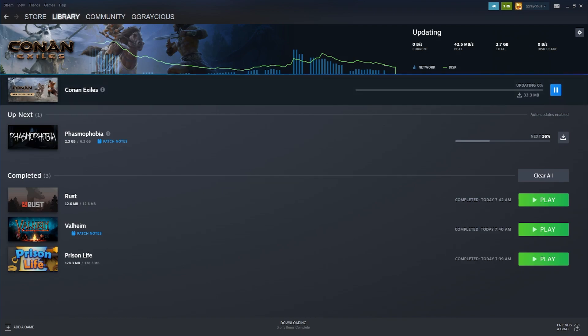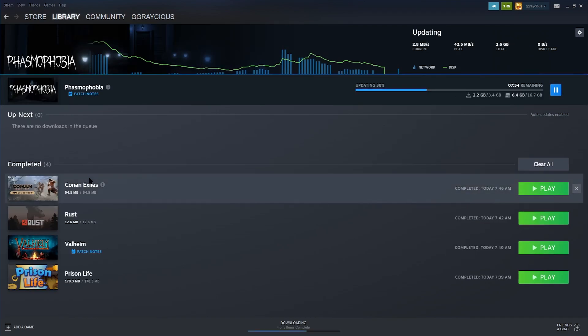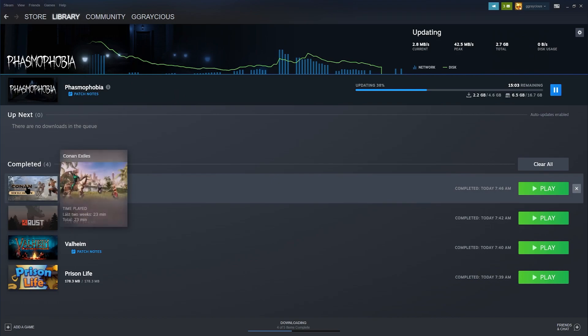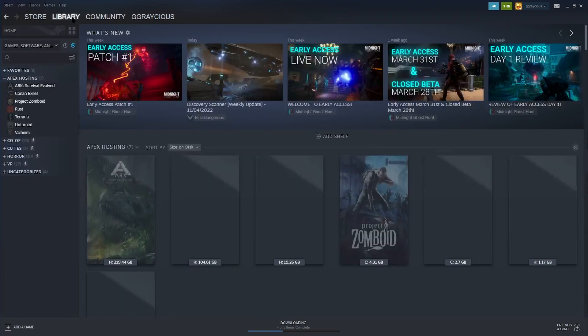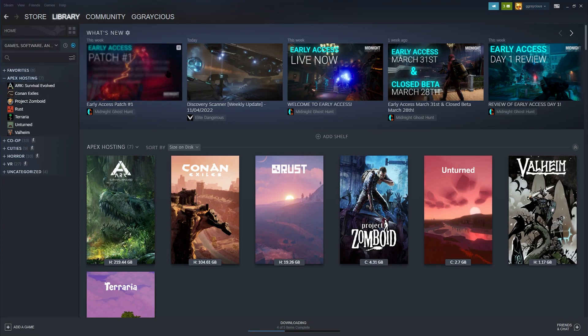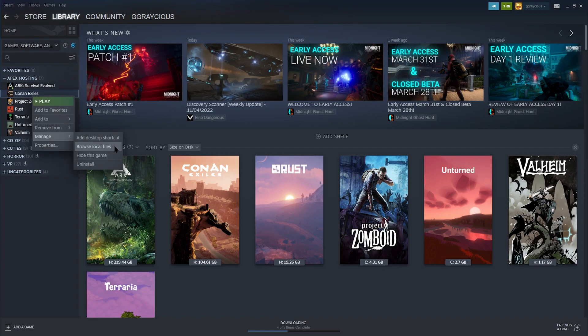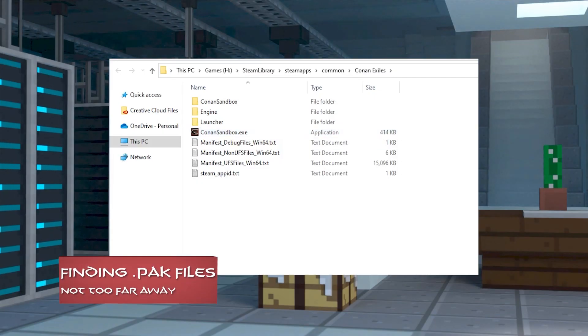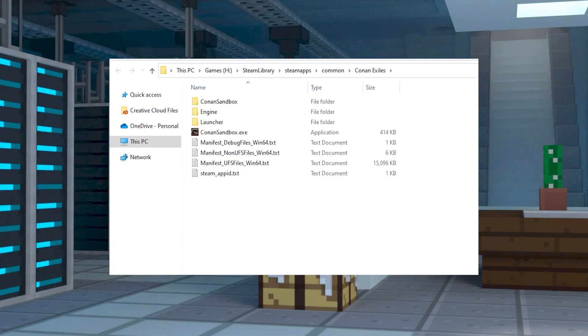So once you've got it downloaded, and it's fully installed onto your Conan Exiles, go ahead and click on library again, and click on Conan. Then right click Conan on the list, and hover over manage, and then click on browse local files until a window opens. At the top of the file manager, go ahead and click on the steam apps folder.